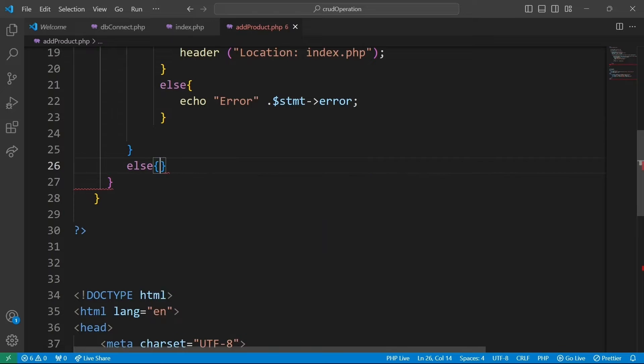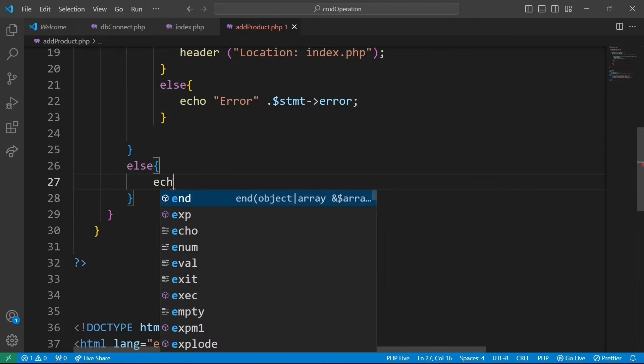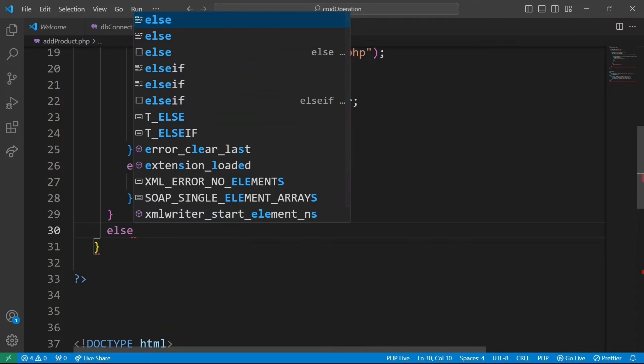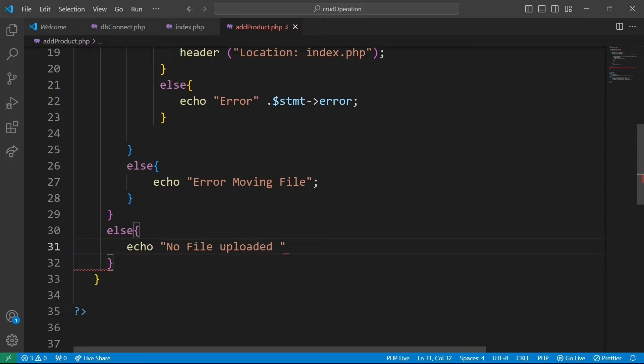If file cannot be moved to the destination path, this block will print an error message indicating that. And finally, if product image field is not set, we indicate that no file was uploaded.